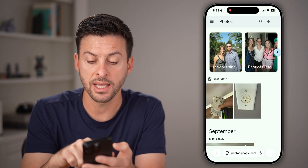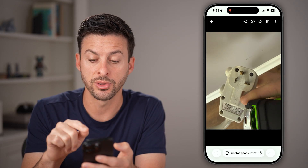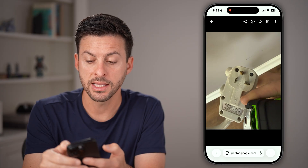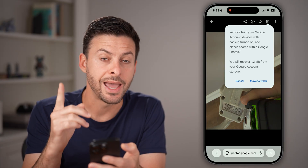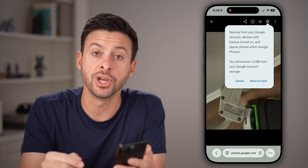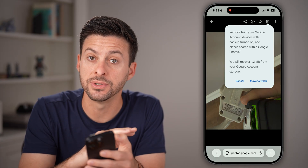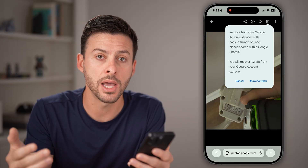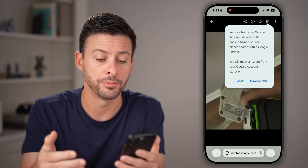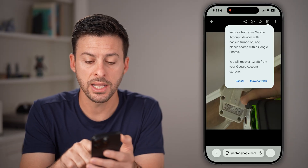So if I tap on that specific photo with the plug, I can tap on the trashcan icon. And now it just says it will delete it from Google, but not my phone. So I can hit 'Move to Trash' here.